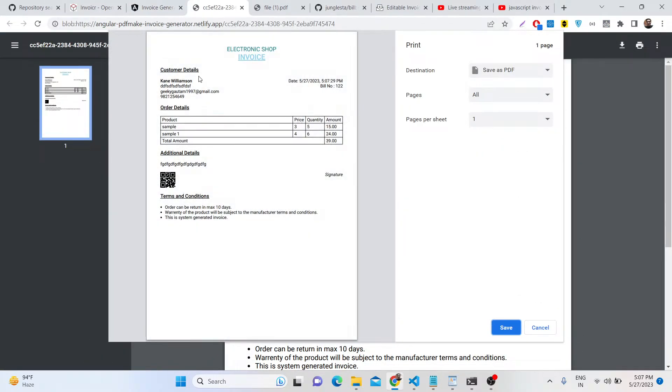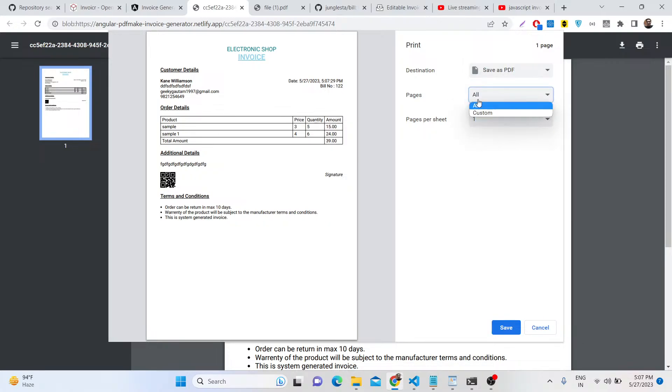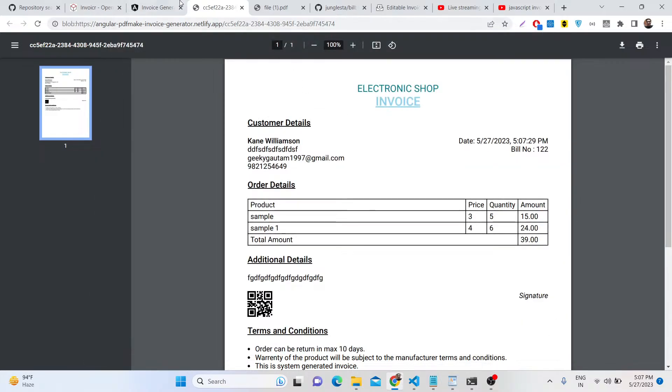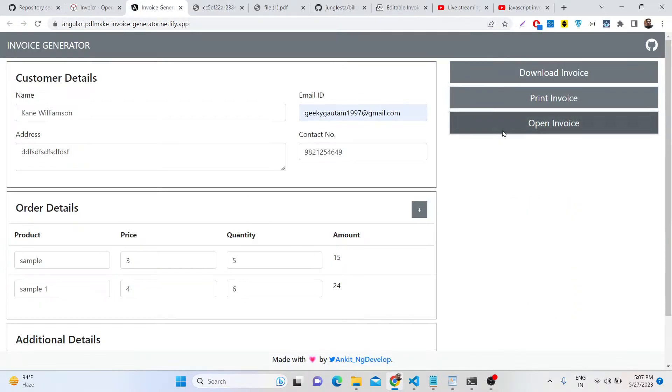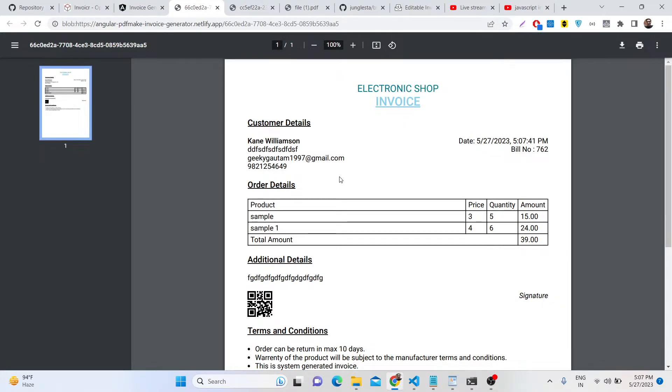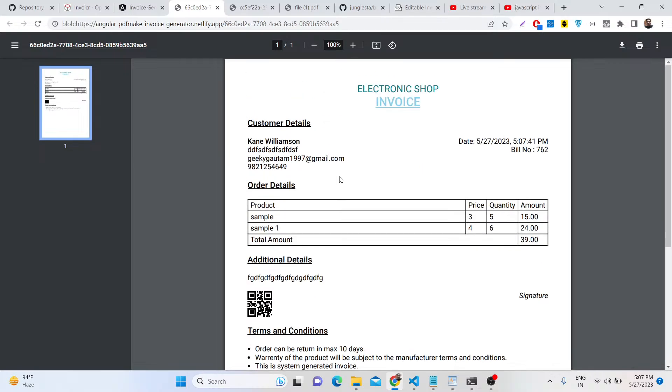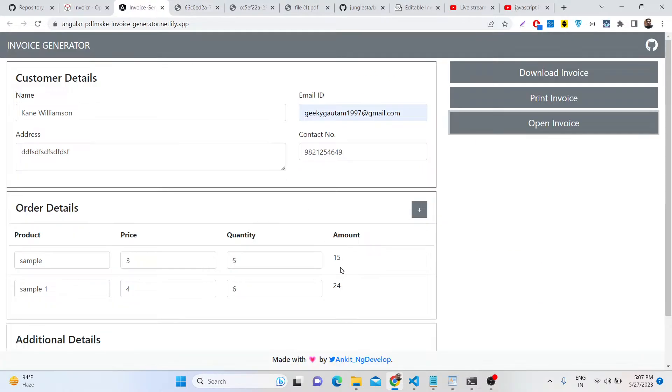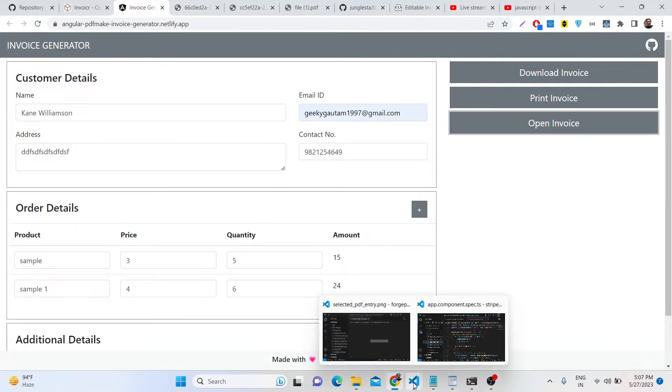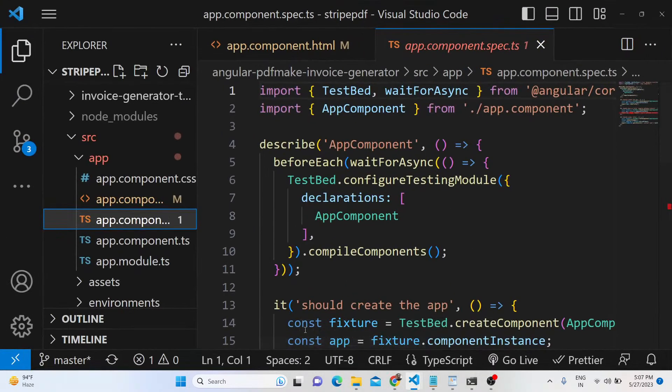The second button is print invoice, which allows you to print this invoice automatically as black and white or color. You can select this accordingly. The third option is that you can open this invoice in a new tab.